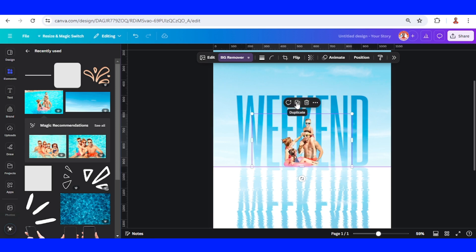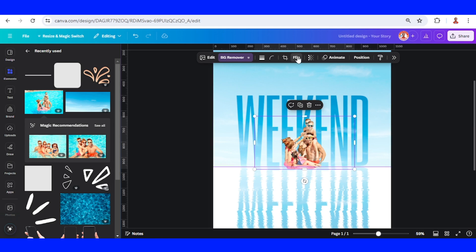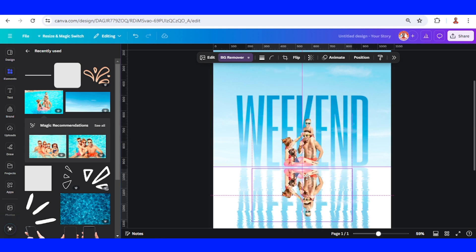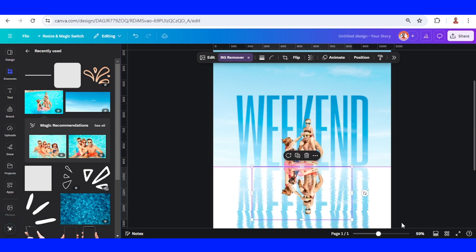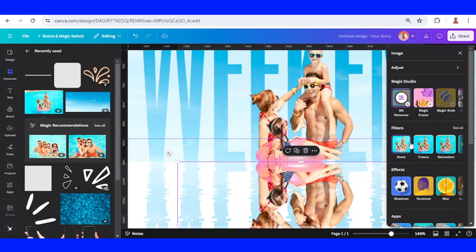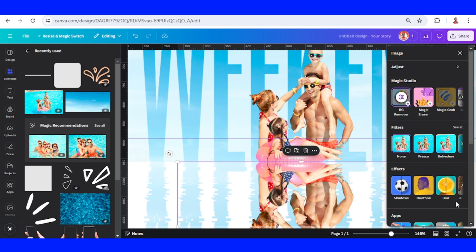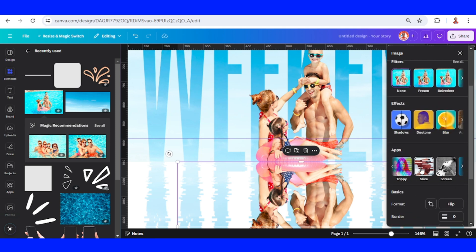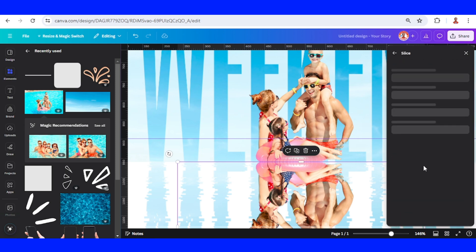And then duplicate, flip vertical, place it here. Now click the reflection, click Edit, and go to Apps, and then choose Slice.